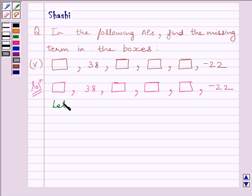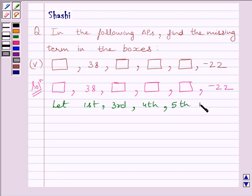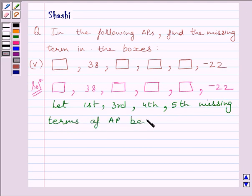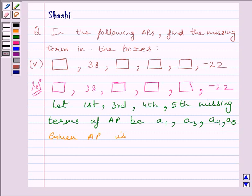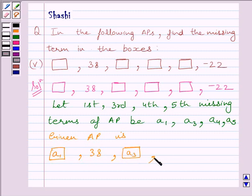Let us assume the missing terms of the AP be A1, A3, A4, A5. So we can write the given AP as: A1, 38, A3, A4, A5, minus 22.